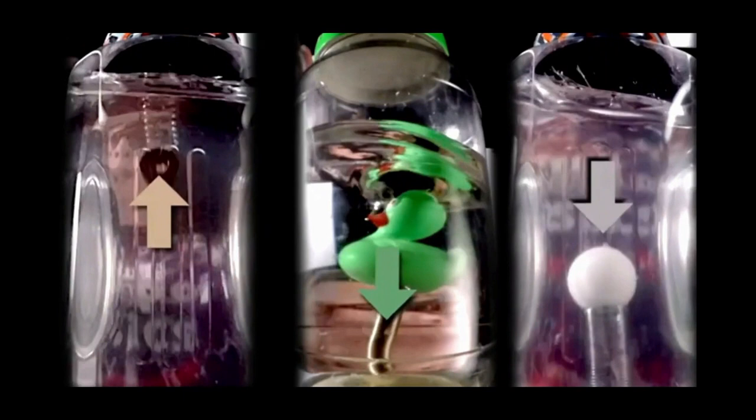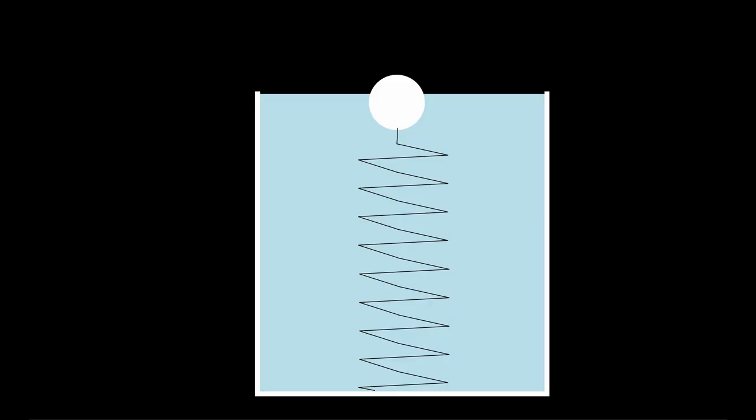What we see is the ping pong ball and the rubber ducky being pulled downward and the copper nut being pulled upward. We are dealing with several forces and accelerations.